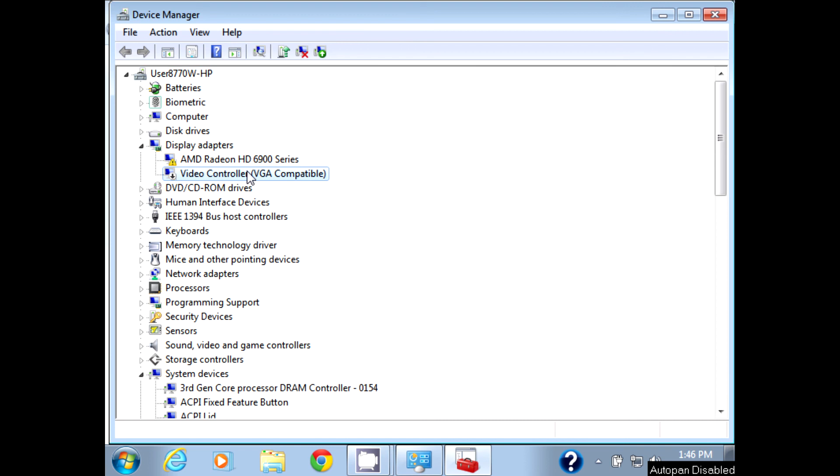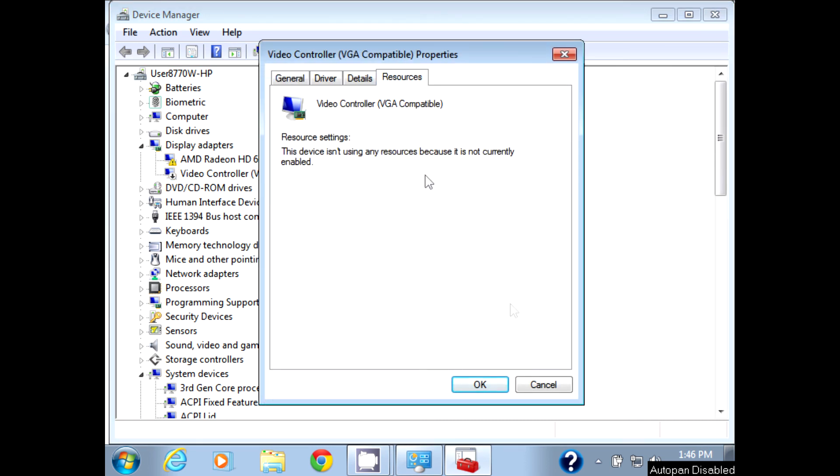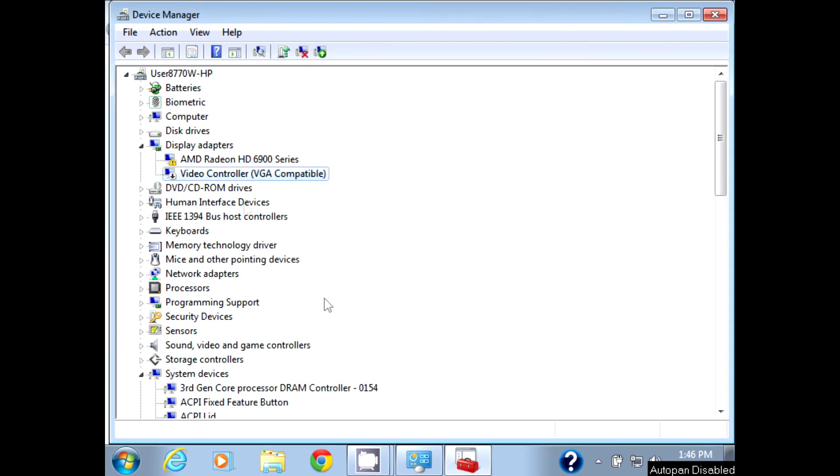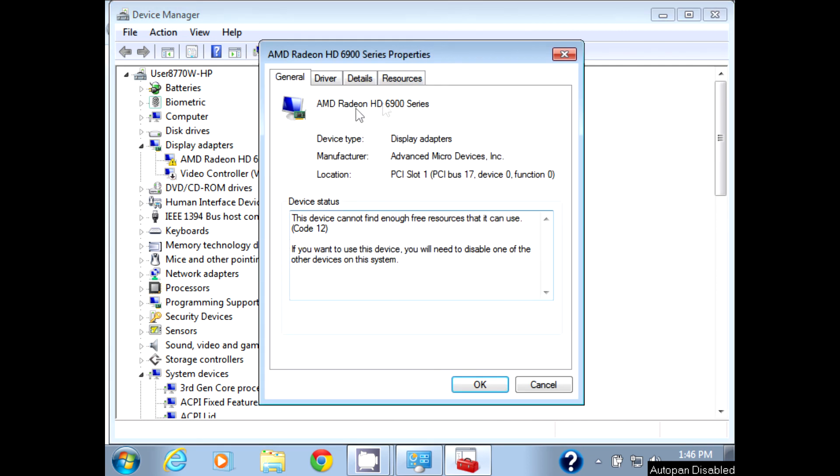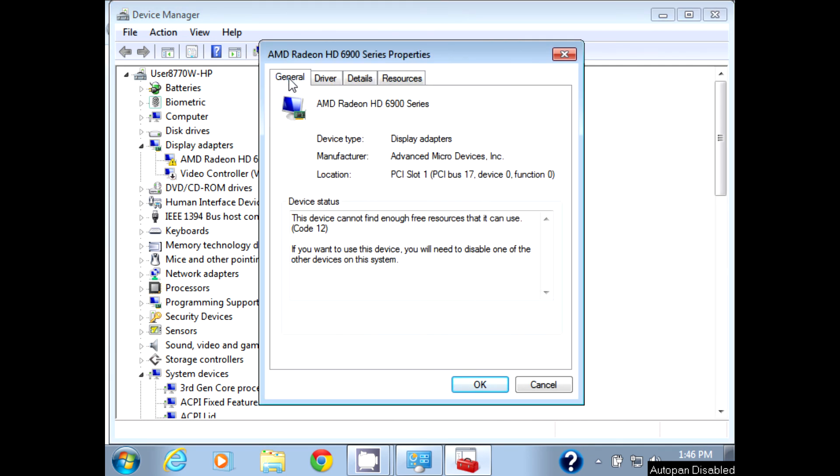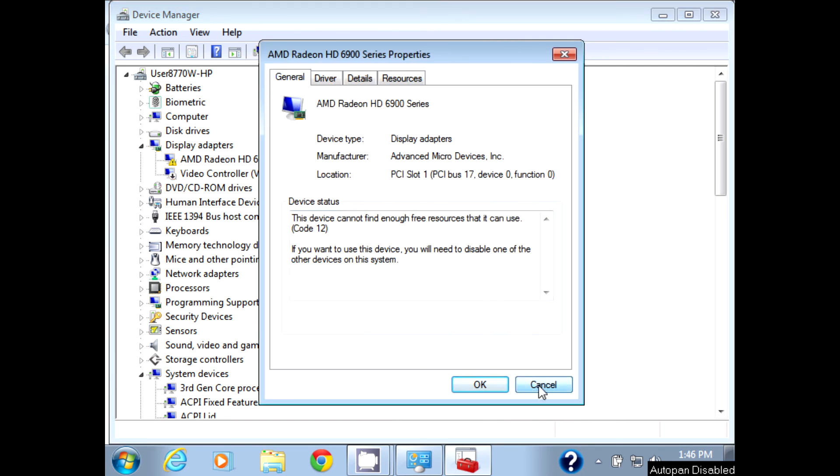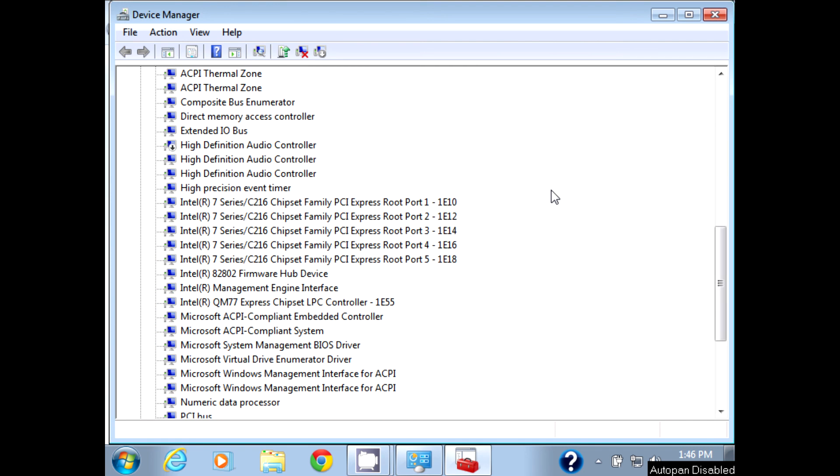And you can see I've disabled the VGA controller, or video controller rather, and it's still not working. So at this point I run out of options. I have no clue what else I can do, but as you can see it won't work in this scenario for whatever reason.